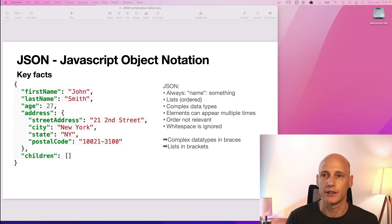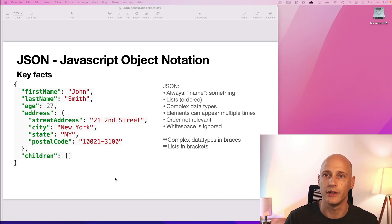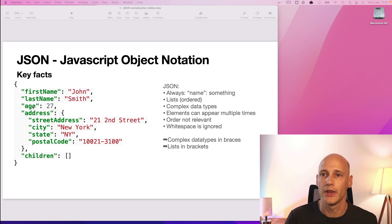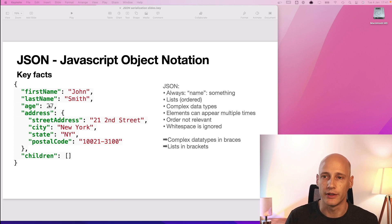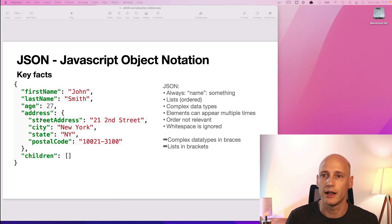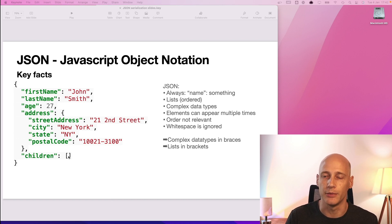It's basically a structure that gives every data type a label. In this case we see first name would be the label for John, a string, age would be a label for 27, an integer, but you can also use complex data types like address or lists as in children here where we have an empty list.